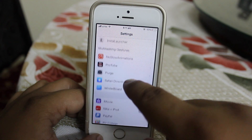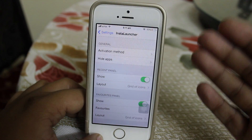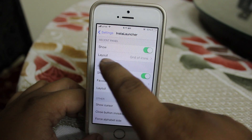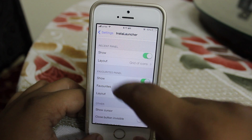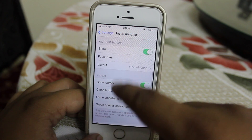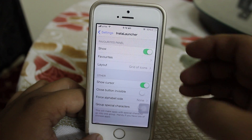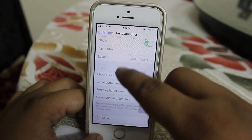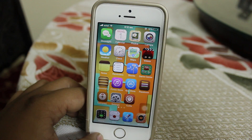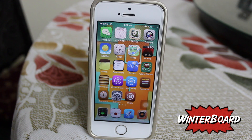In the settings option for Insta Launcher you can set your activation method — I have it set to tap and hold on the status bar. You can also enable the recent panel, set the layout as per your desired need, and configure your favorites panel with the applications you want to keep for quick access. There are many options available to set as per your needs.